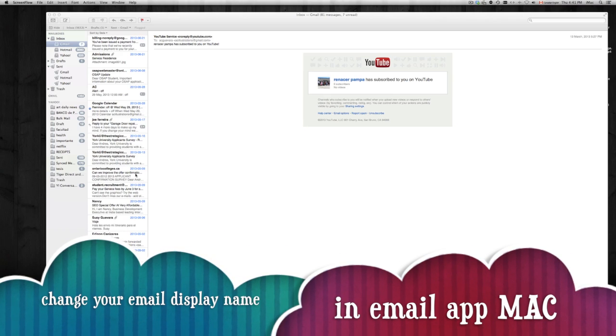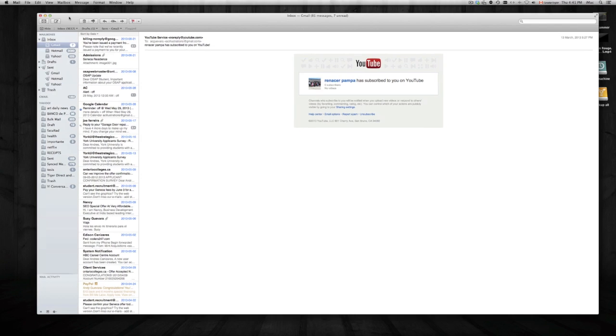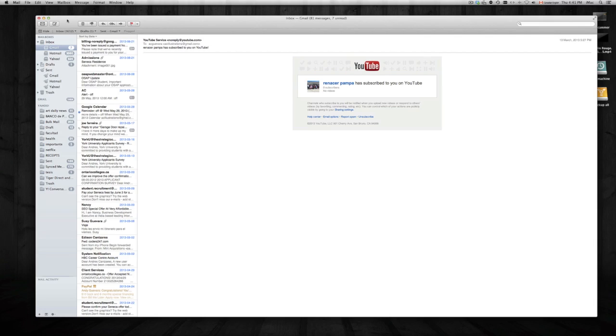Hey guys, this video is about how to change your name on your email. Maybe you bought a new Mac or a used one and you're seeing that your emails are going to other people with another name or with your full name you may not want.